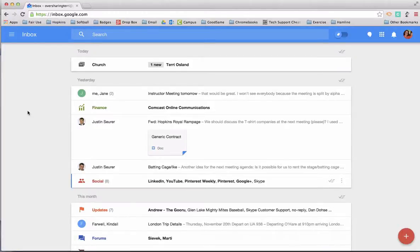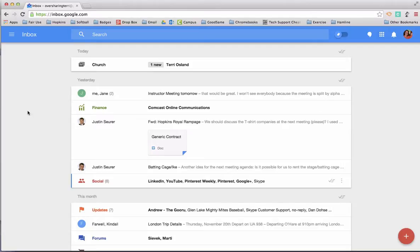We've got to talk about these things called bundles in Google Inbox. They're not vastly different than things we used to call folders or mailboxes or labels in the past, but they do have some behavioral differences. So we will take a look at those.